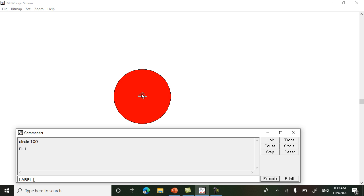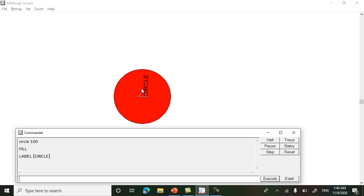Now we will label the circle. For writing the name, the command is 'label space square bracket'. Write the name of the shape, close the bracket, press Enter. It has written in the upward direction because the turtle was pointing in the upper direction — whichever direction the turtle is pointing, it will draw or write in that direction. So if we have to write in a specific direction, we have to turn the turtle first and then write.